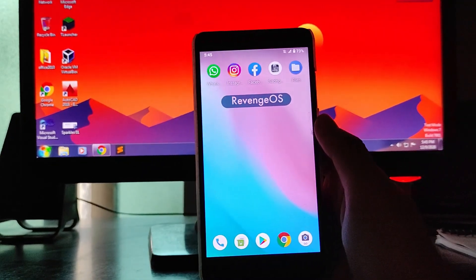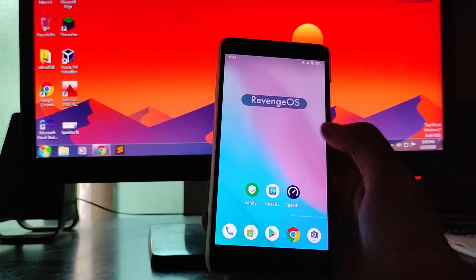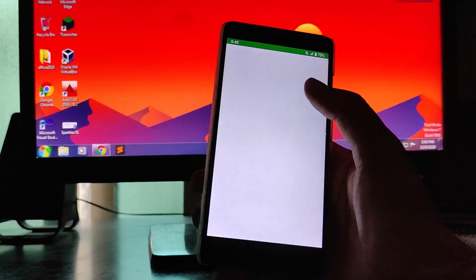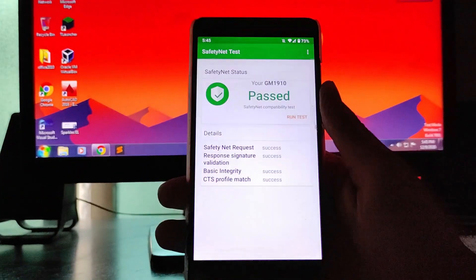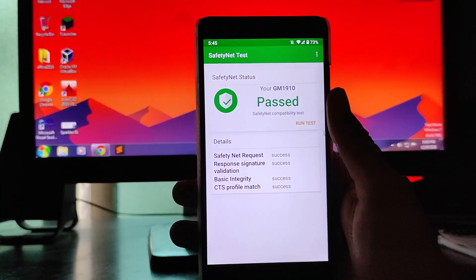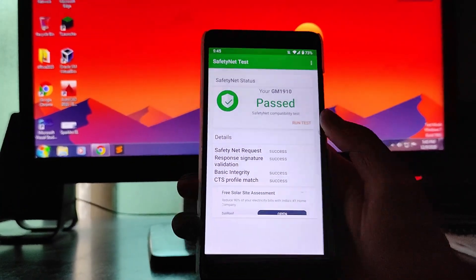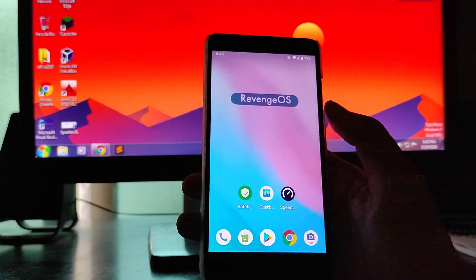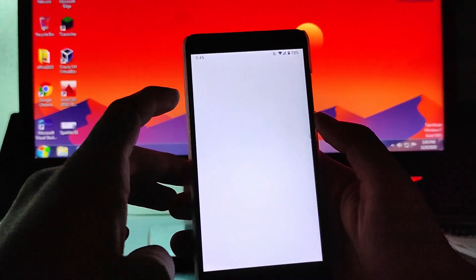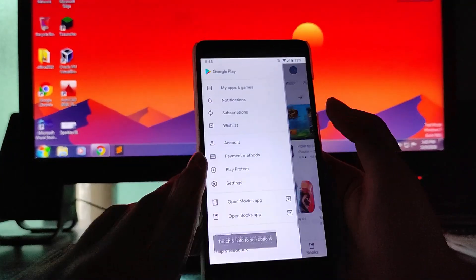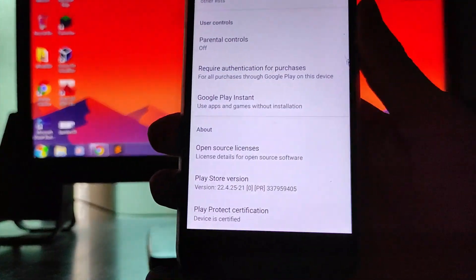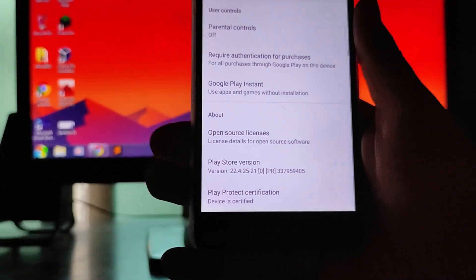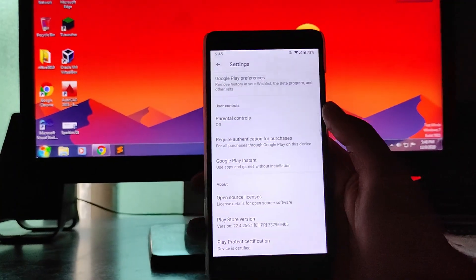Then talking about the safety net here, the safety net status has passed. I'll just show it to you. As you can see here, the safety net status has passed so no worries with the safety net. And the banking apps will be running absolutely fine.